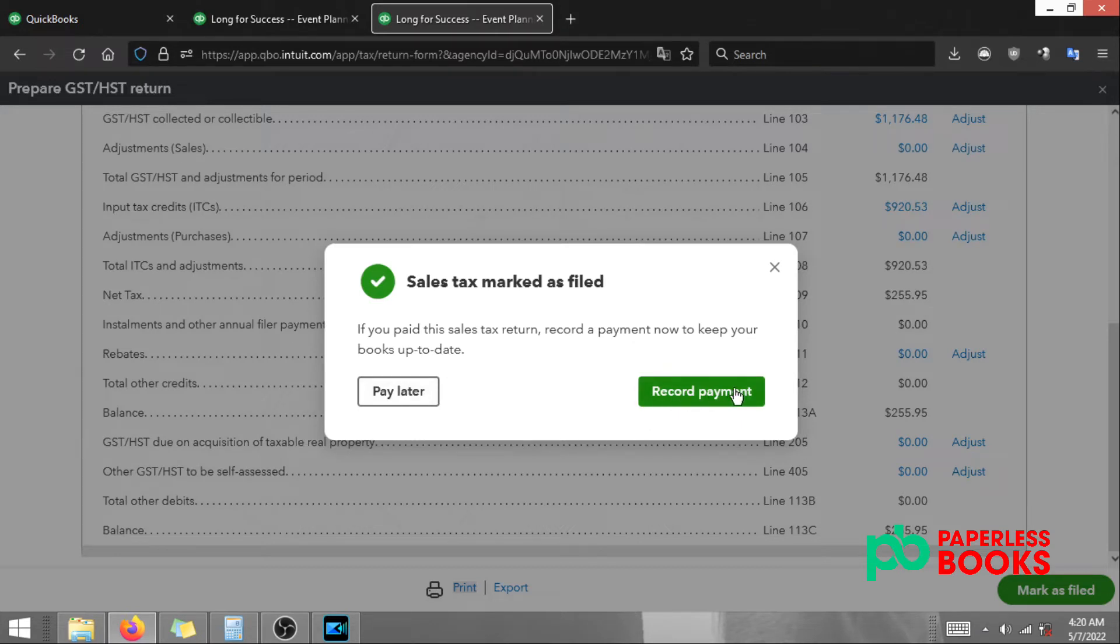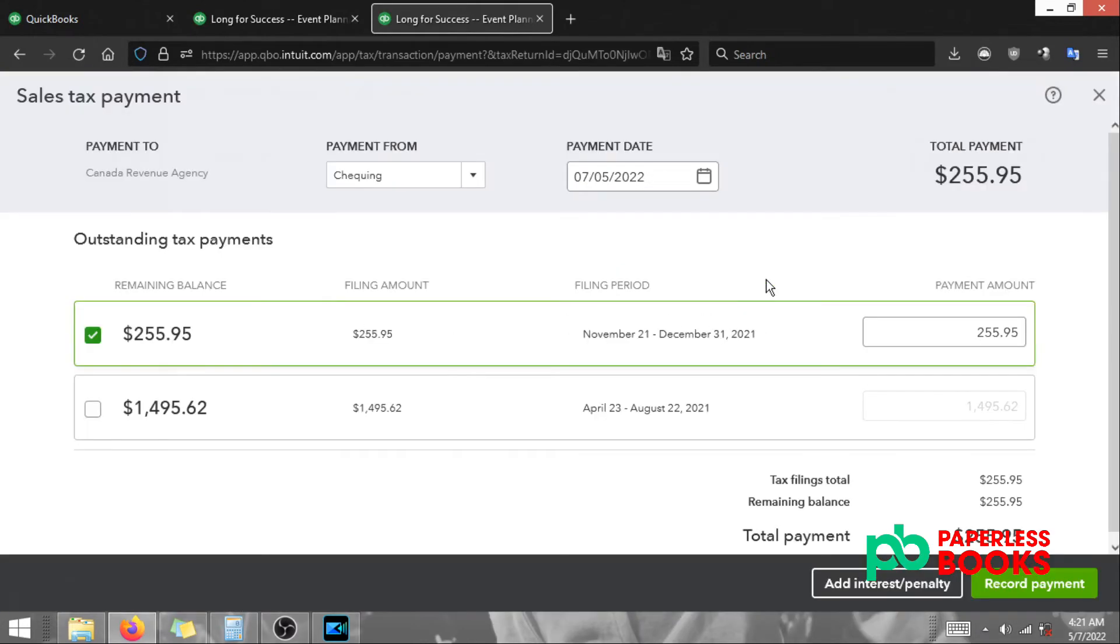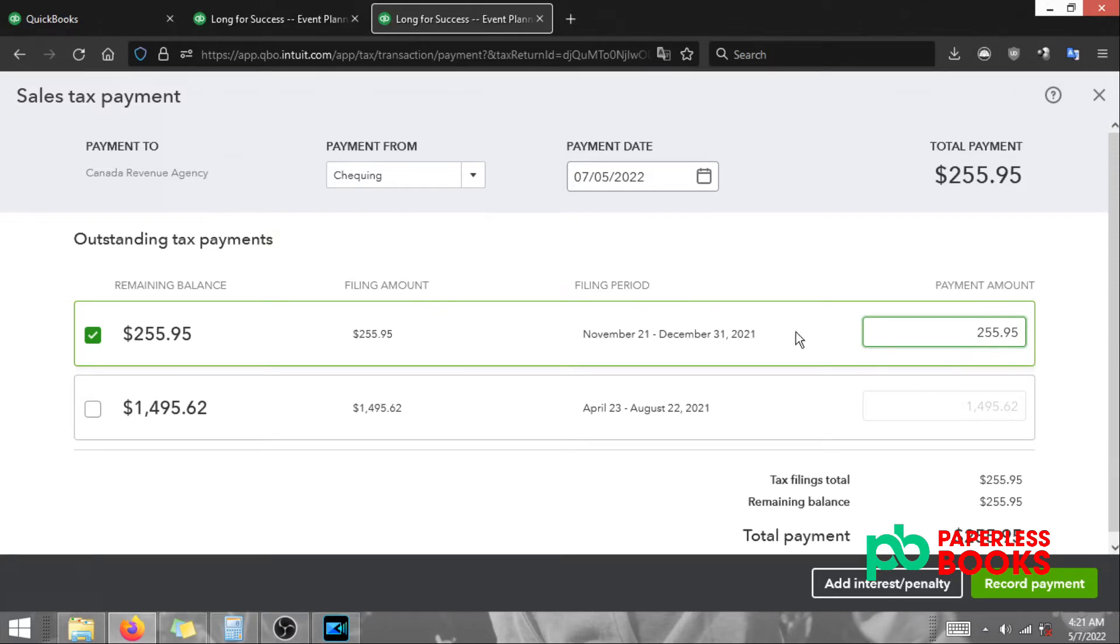Let's assume we record the payment now. I'm going to click record payment. In this case the payment we made is $255.95. That is fine. The payment date we made, let's say, is May 7th. Then we're going to click record payment.